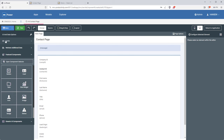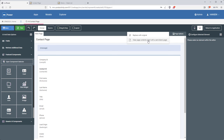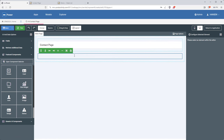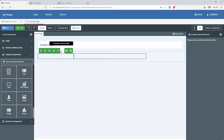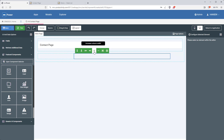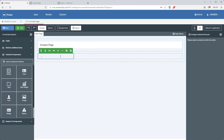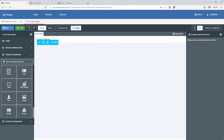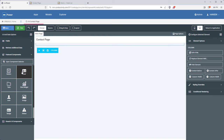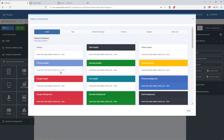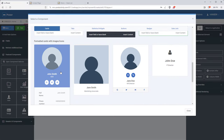mPower's applications are built using N-tier architecture, which separates the data layer, the logic layer, and the front end, meaning I can manage each layer independently. In this case, I can customize the front end here in mPainter. I've already cleared out the default contents and split the row into two columns. Now I need to add a card for the contact information, which I can do easily right here.